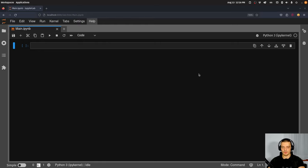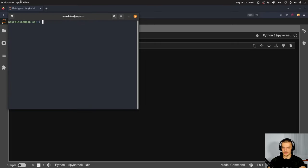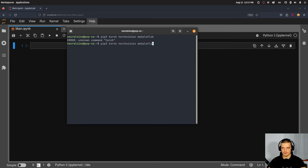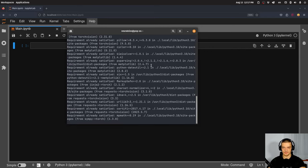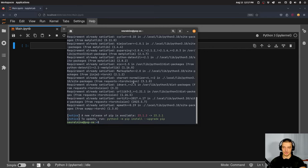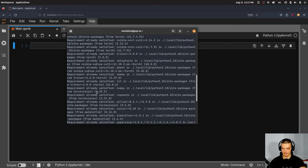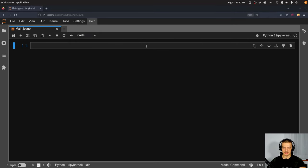First, we're going to open up the command line and install three Python packages: torch, torchvision, and matplotlib. NumPy is automatically installed as well — it should be part of the dependencies. So we also need numpy, but we're not going to explicitly import it.